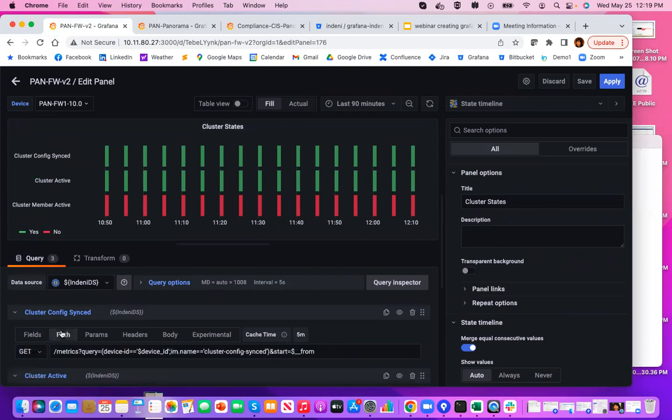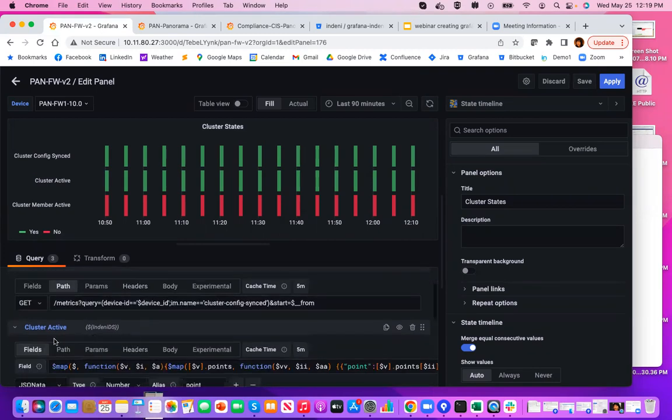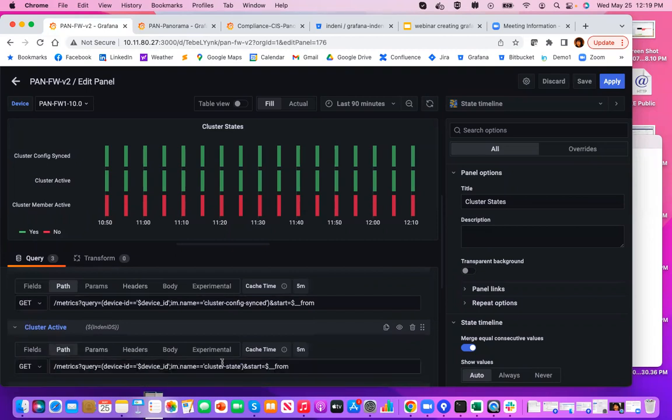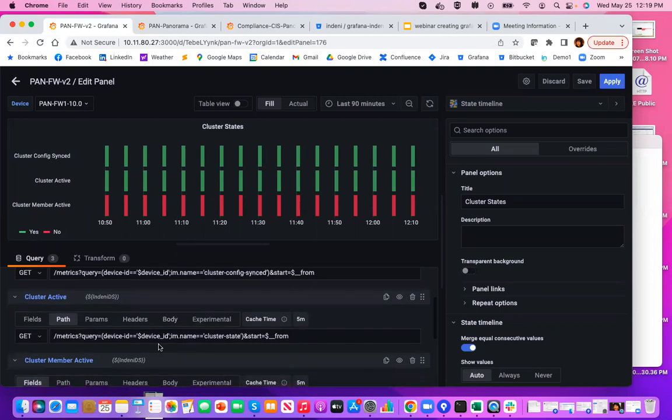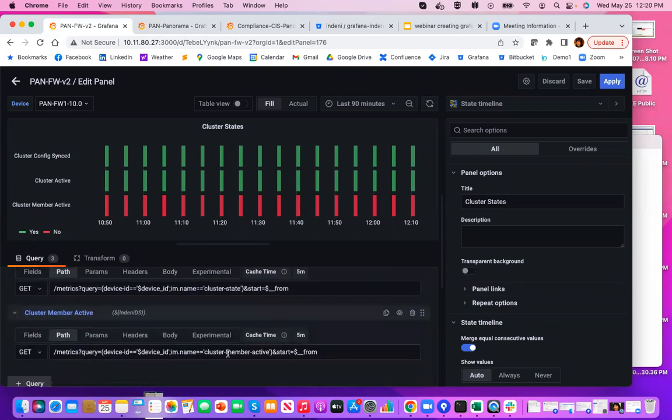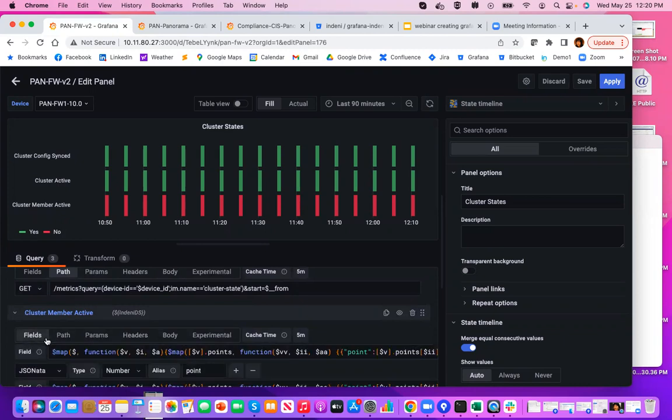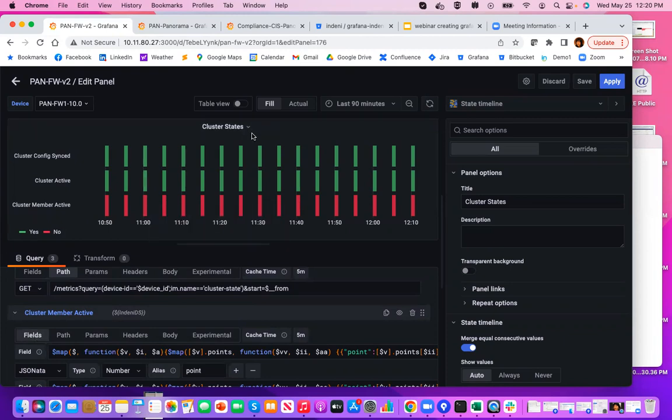Notice this particular panel has three queries. Let's take a look at the first query. We're looking for a metric called cluster-config-synced. And the second query, we're looking for the metric named cluster state. The third query, we are looking for cluster member active. Each one of these queries has this corresponding query expression. That's how Grafana knows what to extrapolate and draw this particular chart. And that is pretty much all I want to show you from a demo perspective.